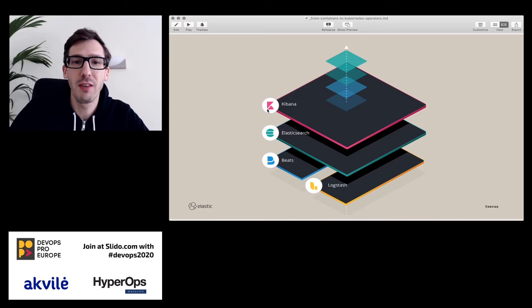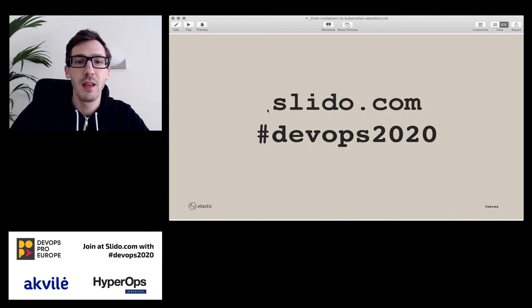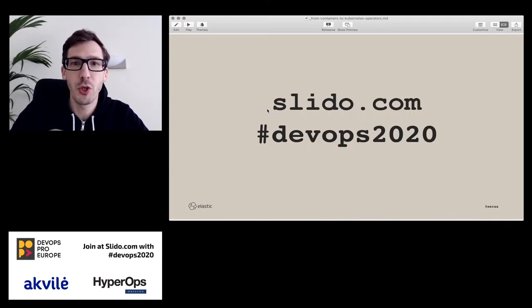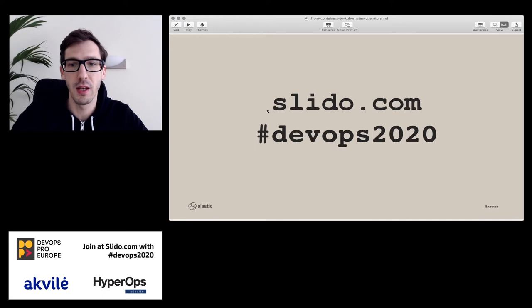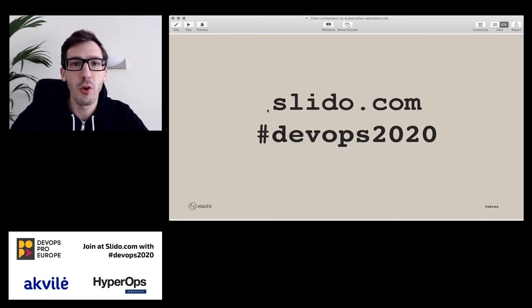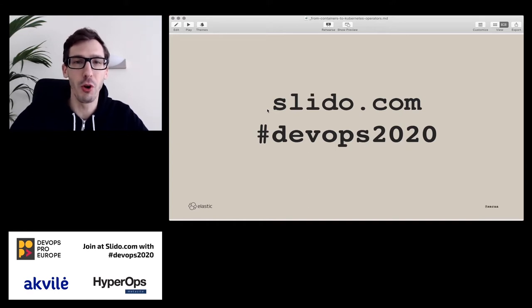This is our stack if you've never seen it, though it doesn't really matter. I'll mostly focus on Elasticsearch today. Again, if you have any questions or comments, I have Slido open on a second screen. If you head to slido.com and then DevOps 2020, that's where you can pop in any questions and I'll try to react accordingly more or less live.